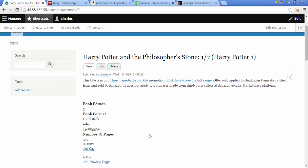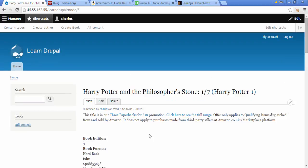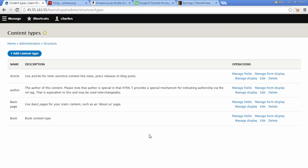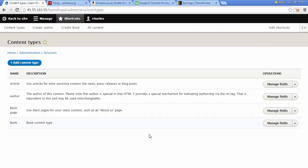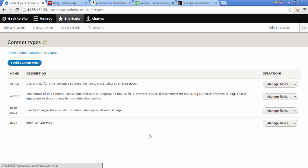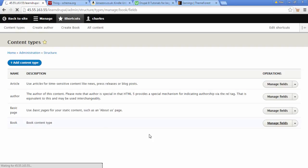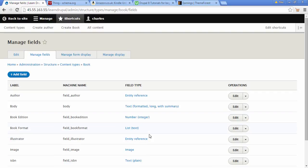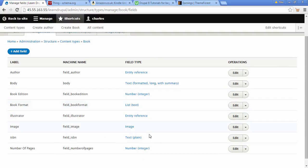First thing we need to do is go to Content Types and we're going to go to our book content type. If you're not aware of how I've done this you need to check out the shortcuts video. We could click on Manage Fields and we're going to go to...